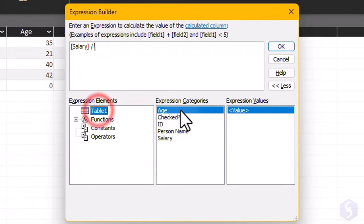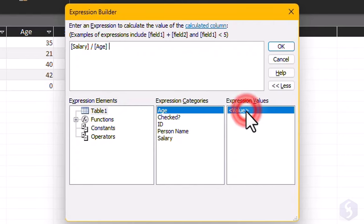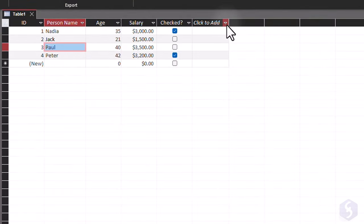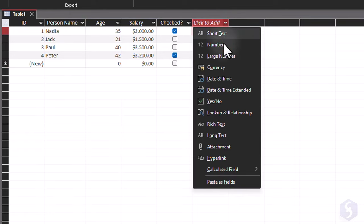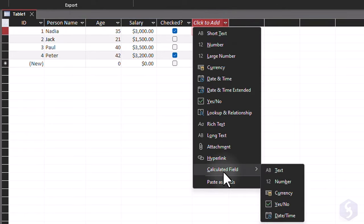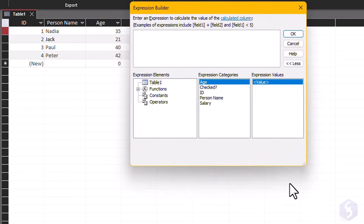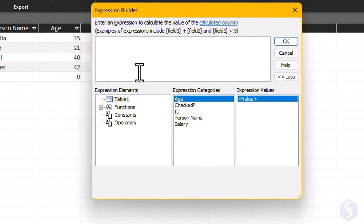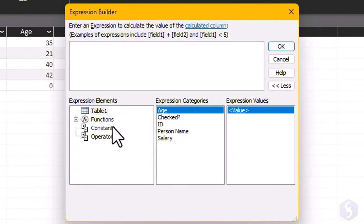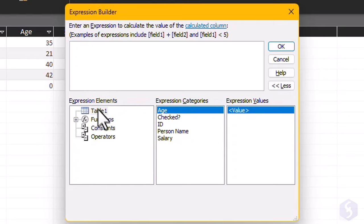You can also process data with math expressions and operations with the calculated fields. When defining the data type of any field, go to Calculated Field and select the Input Data Type. In the Expression Builder dialog, you can type directly the arguments and operations, or build the expression step-by-step at the bottom.